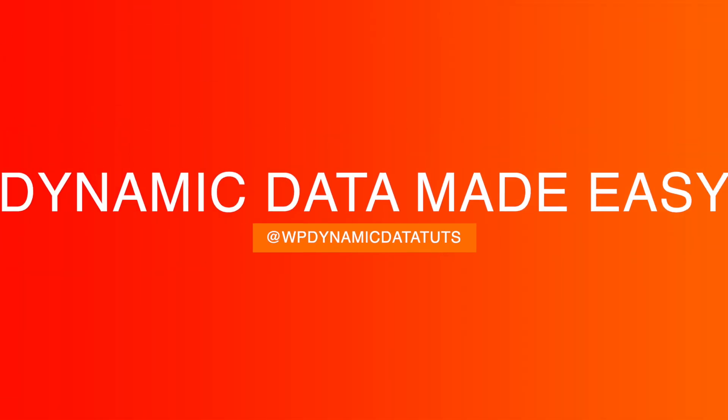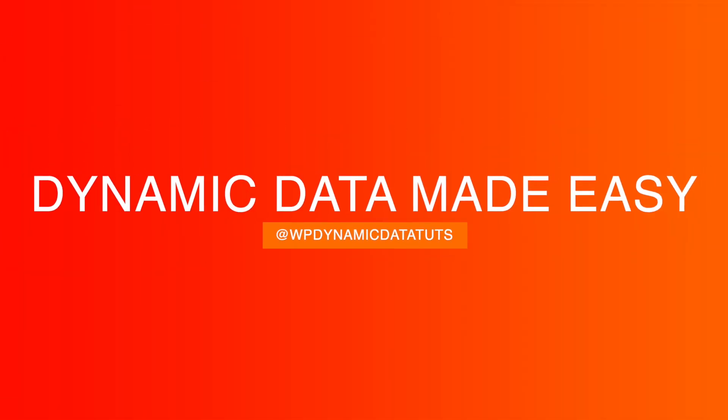Welcome back to my channel. In this video we will explore four dynamic data filters that Bricks supports out of the box.